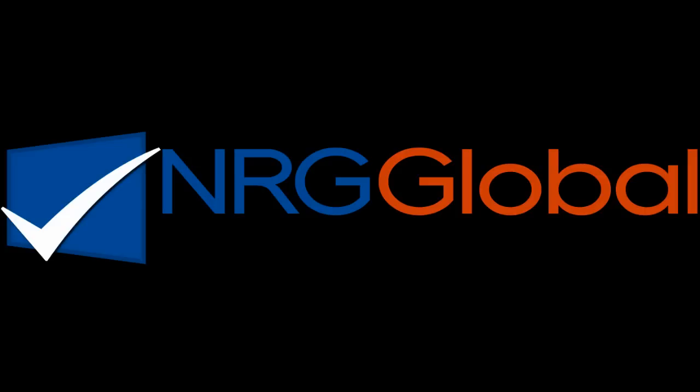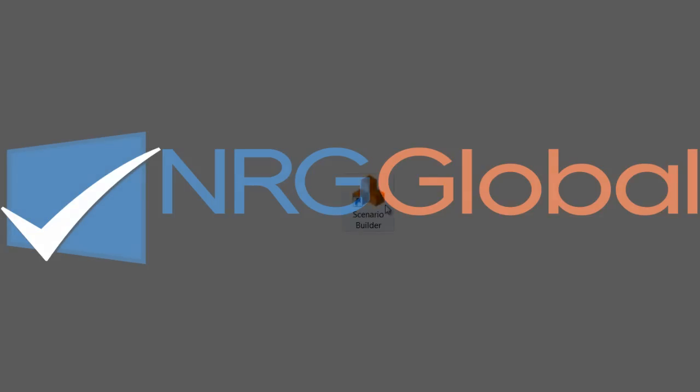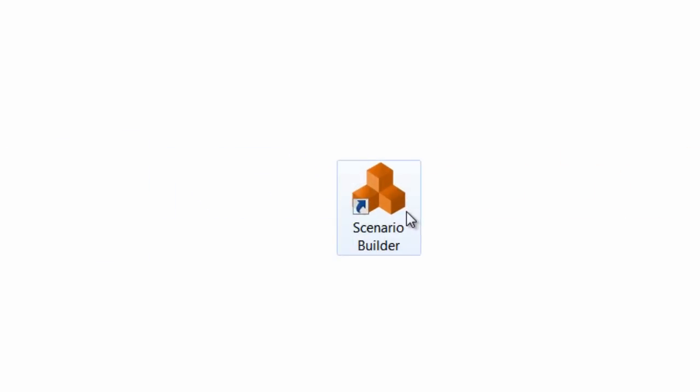To get you off on the right foot with Scenario Builder, let's look at the technology behind the Scenario Recorder. Scenario Builder is an image-based tool.